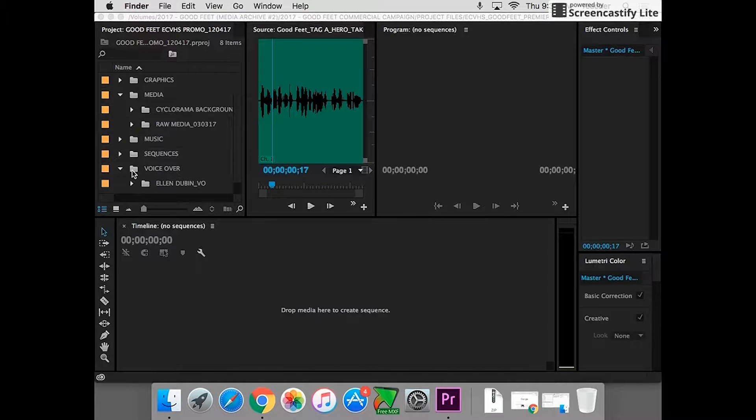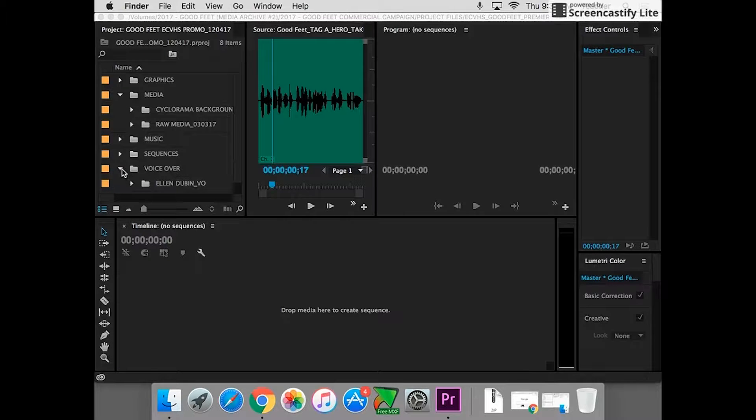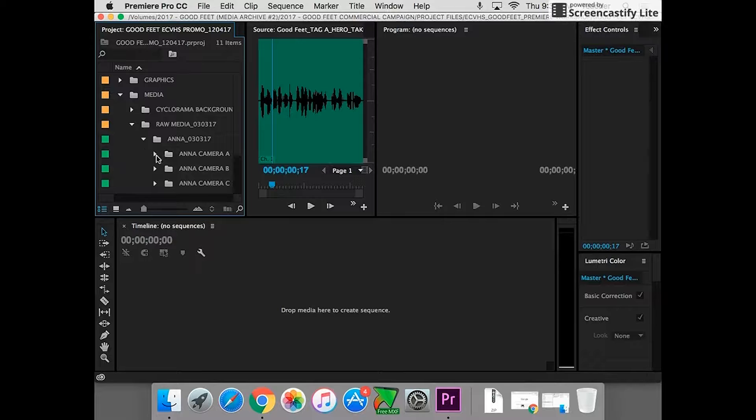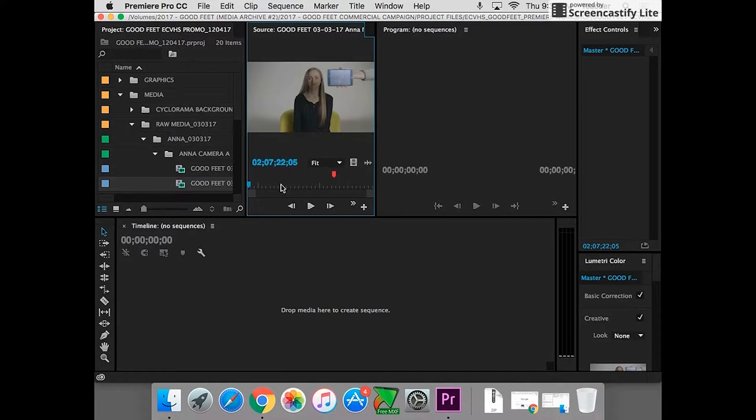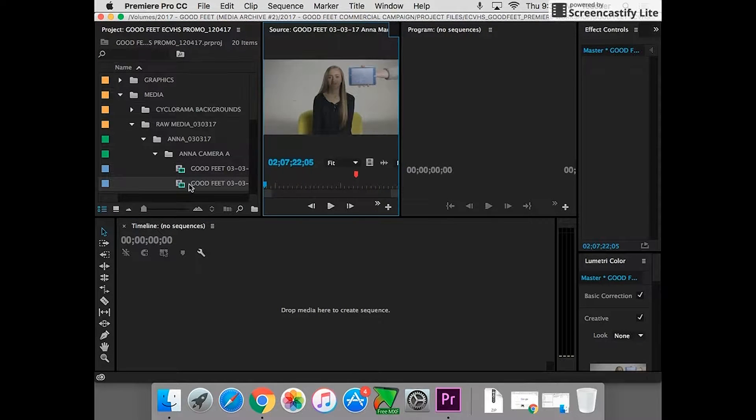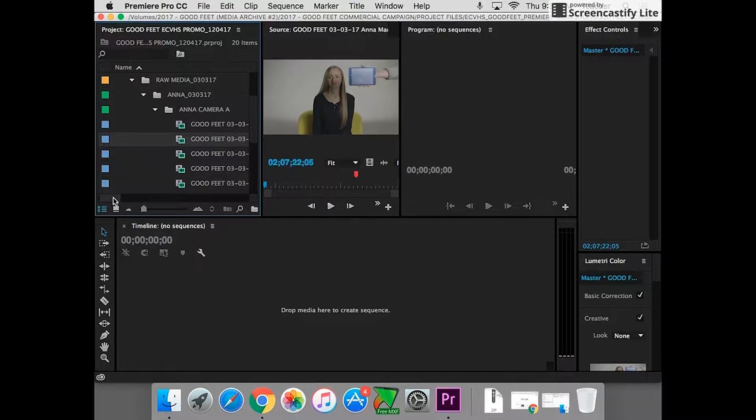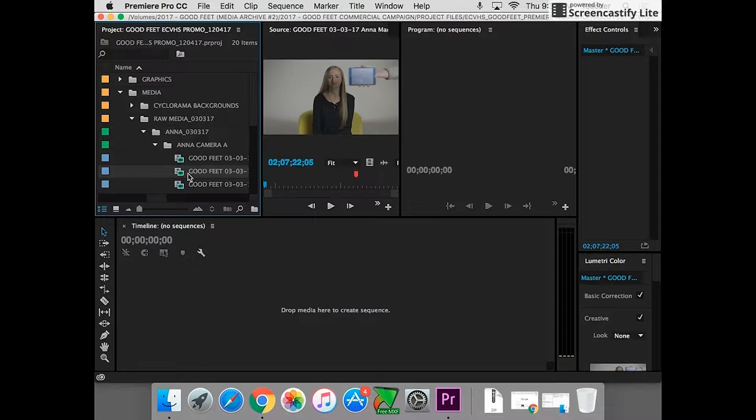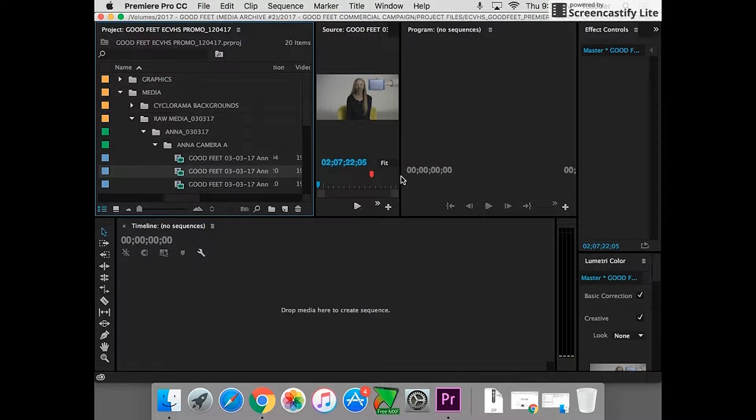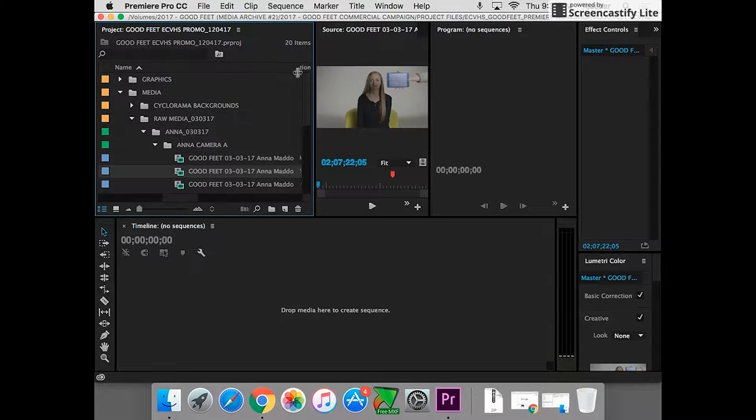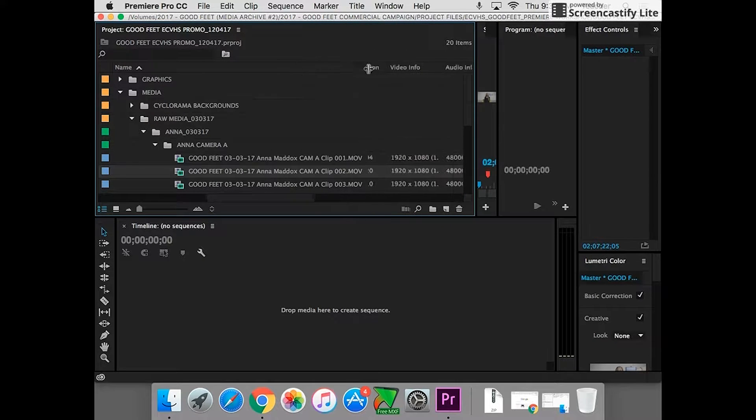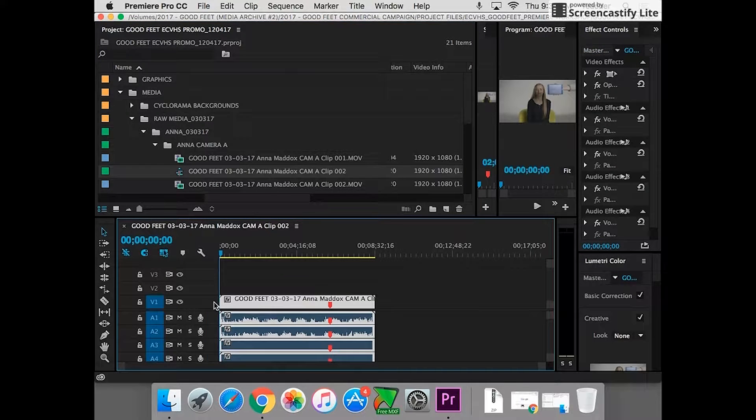So remember we're working with this, our subject. I go in my raw media right here, and this is one of our clips. This is one of our clips of Anna. So let's say this is clip number two. I'm just going to take this clip and drag it down into my timeline.